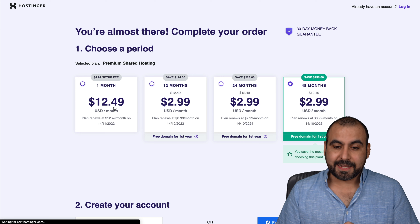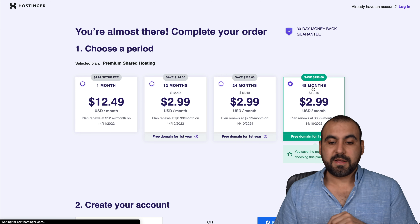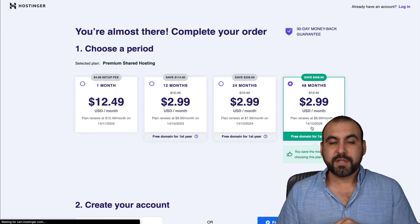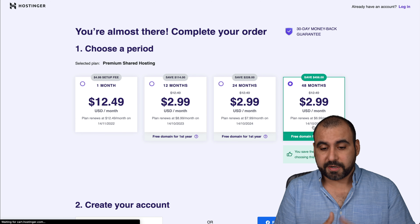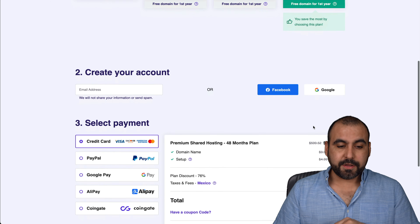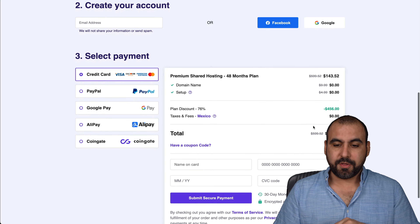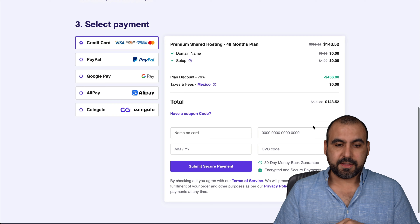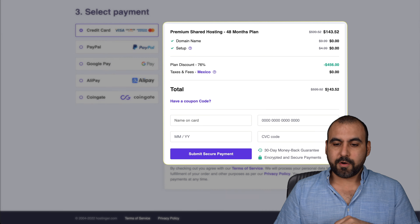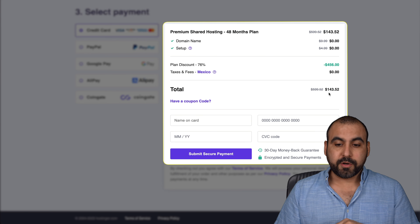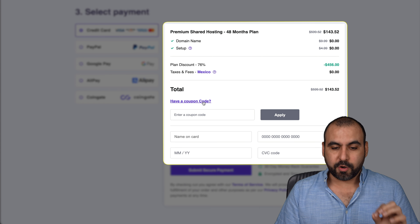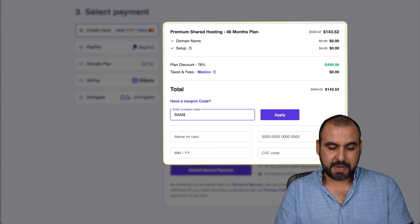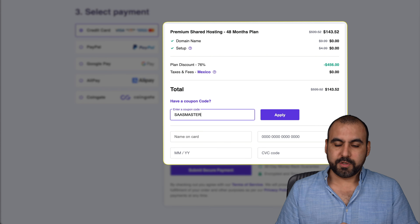It's super easy to install WordPress. Let's add to cart — and these are the plans they have available. If you buy more months, you get a better price. So, for example, if you pay month to month, it's going to be $12.49. But if you pay 48 months in advance, it's going to run down to $2.99, which is a huge difference.